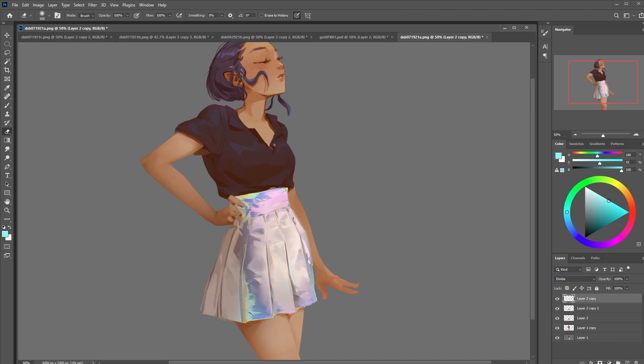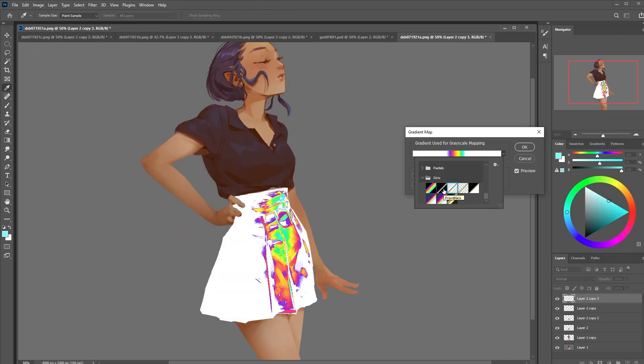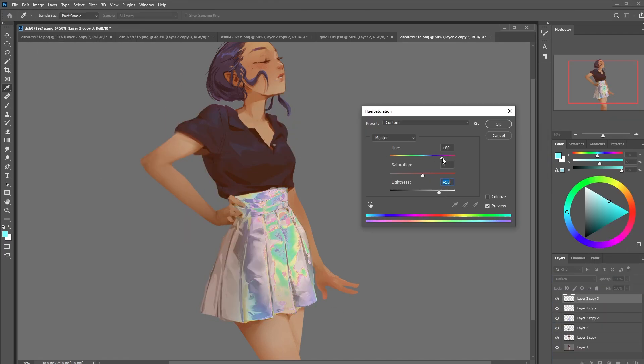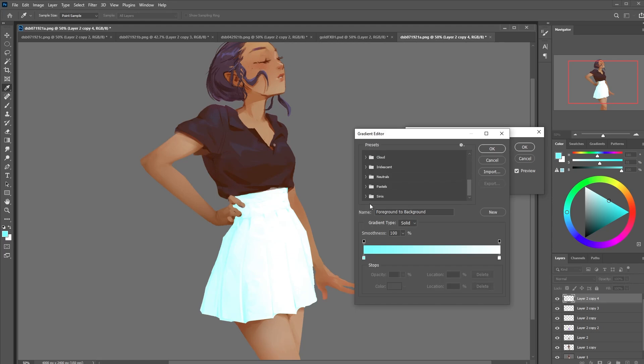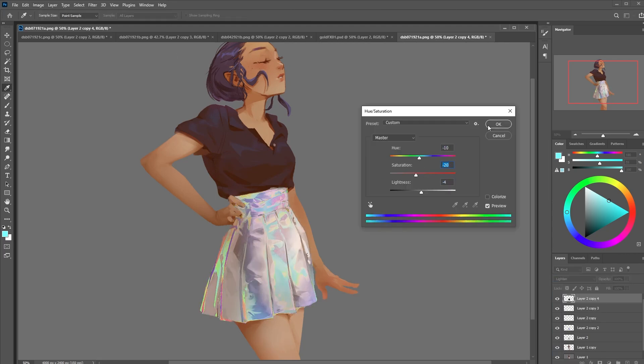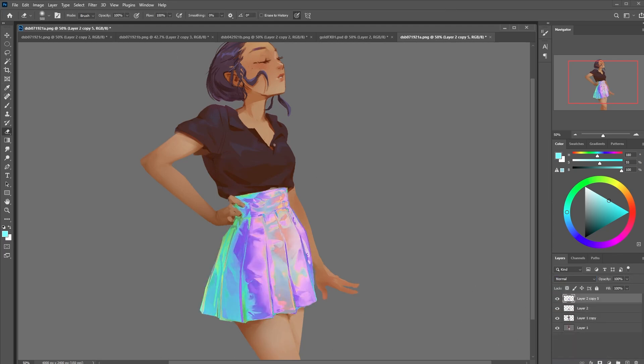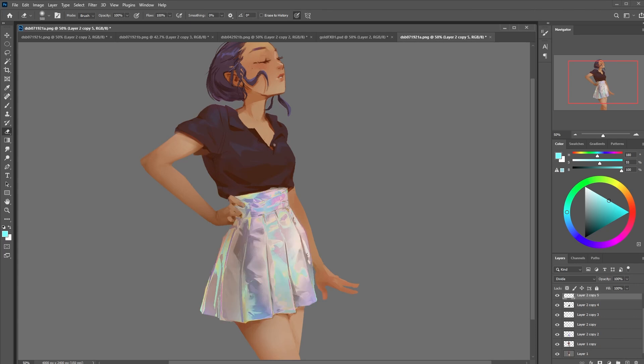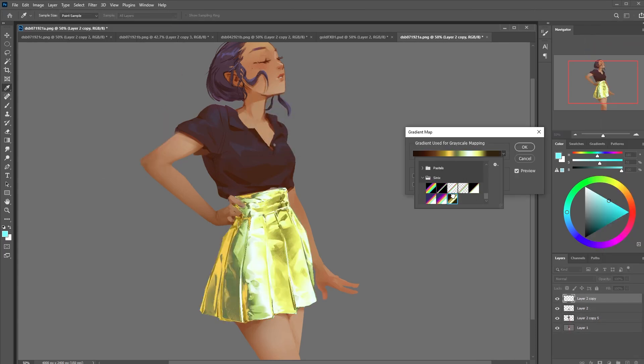I'm going to be doing the same earlier technique for the holographic effects in the highlights and in the shadows and the results are looking pretty good. So now that I'm happy enough with that let's see how my gold gradient map will work out.